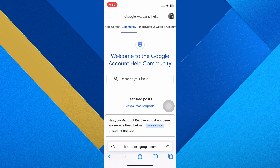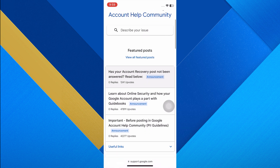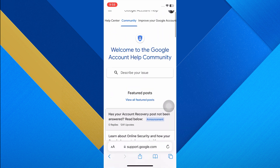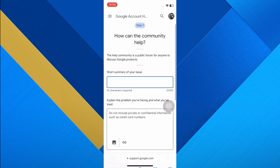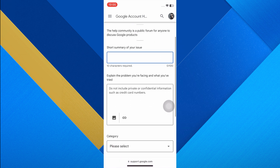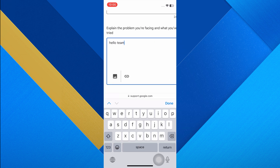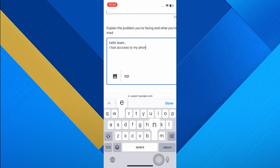In the search bar, type 'recover account' and press Enter. Click on the link for the help guide related to account recovery. Scroll down to find the option 'Post the question' and tap on it.